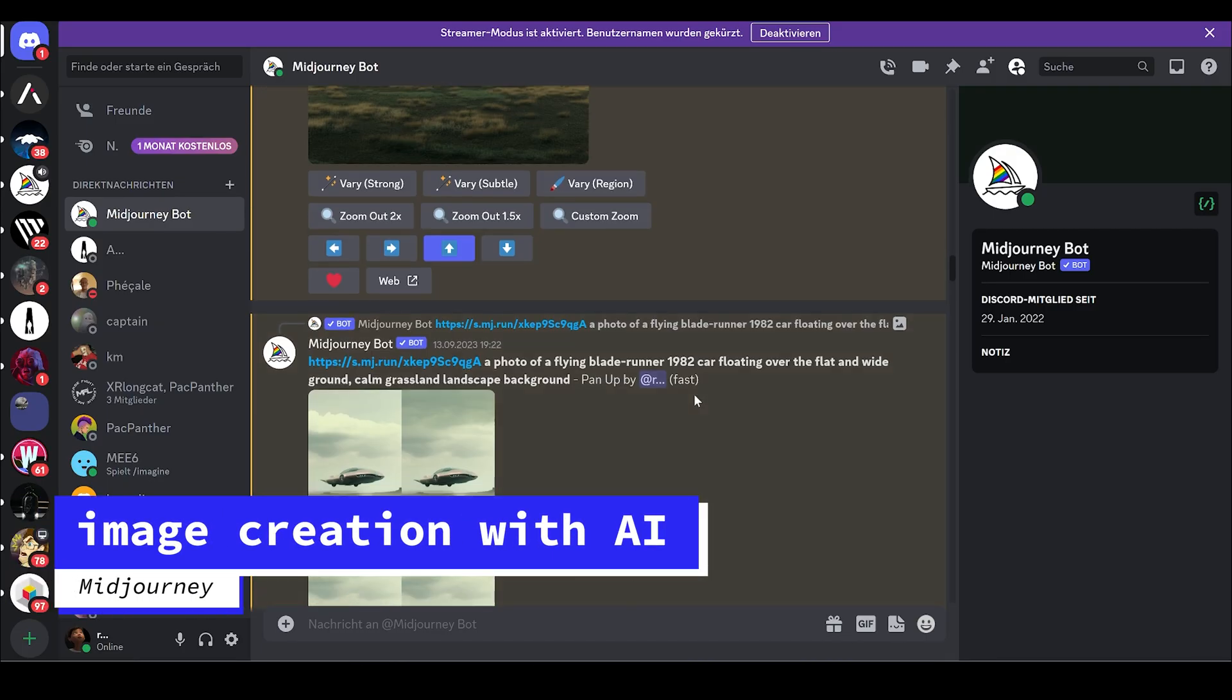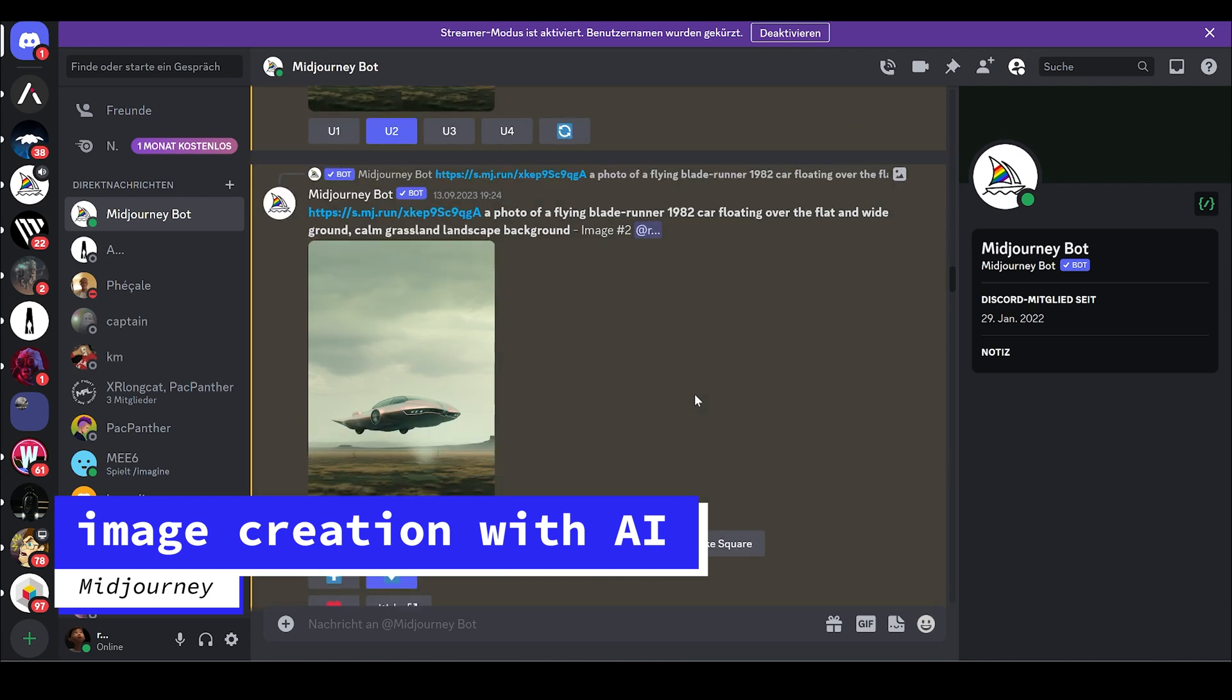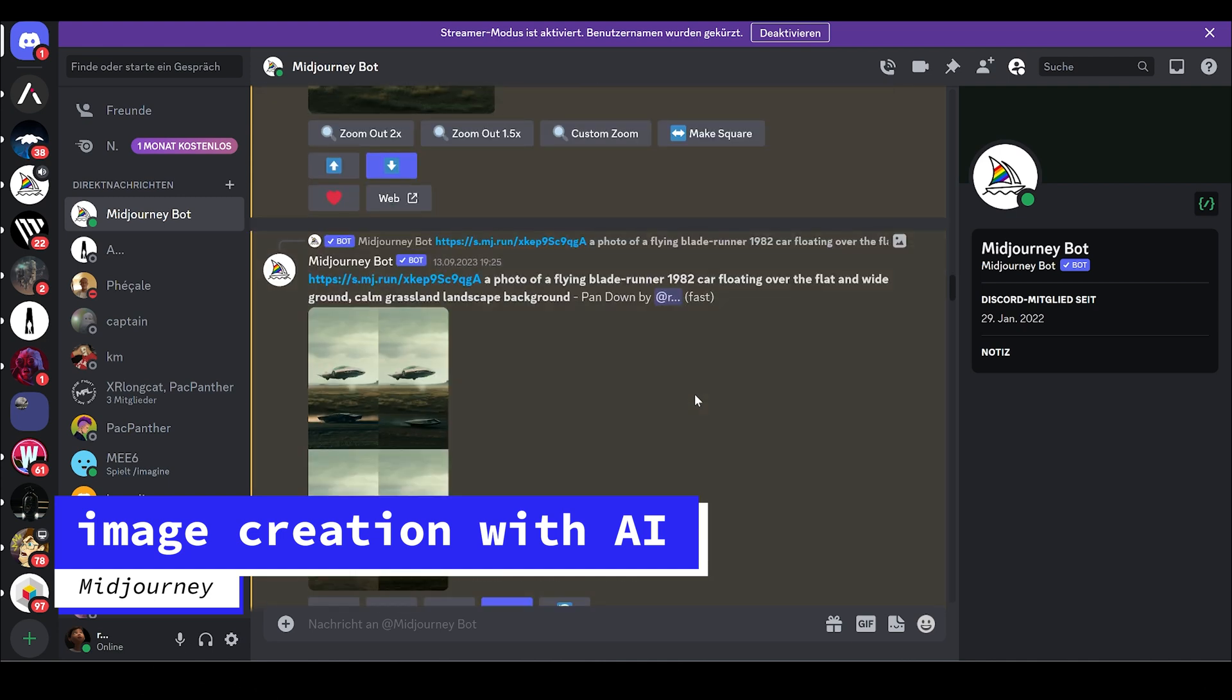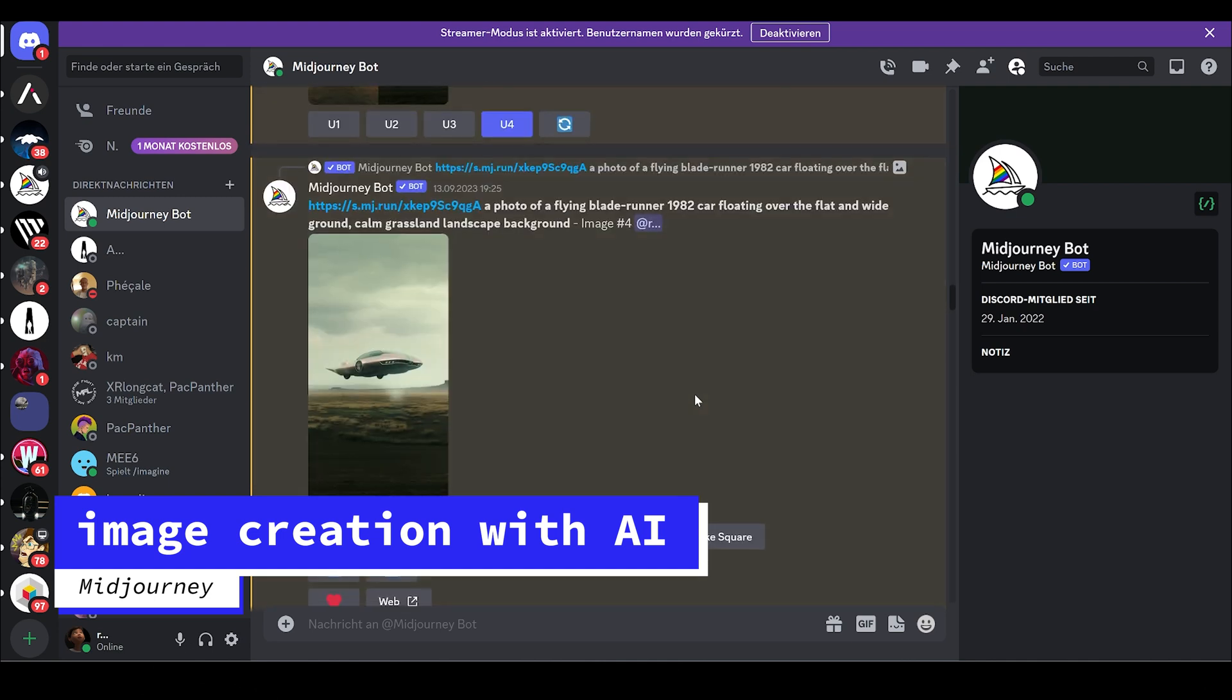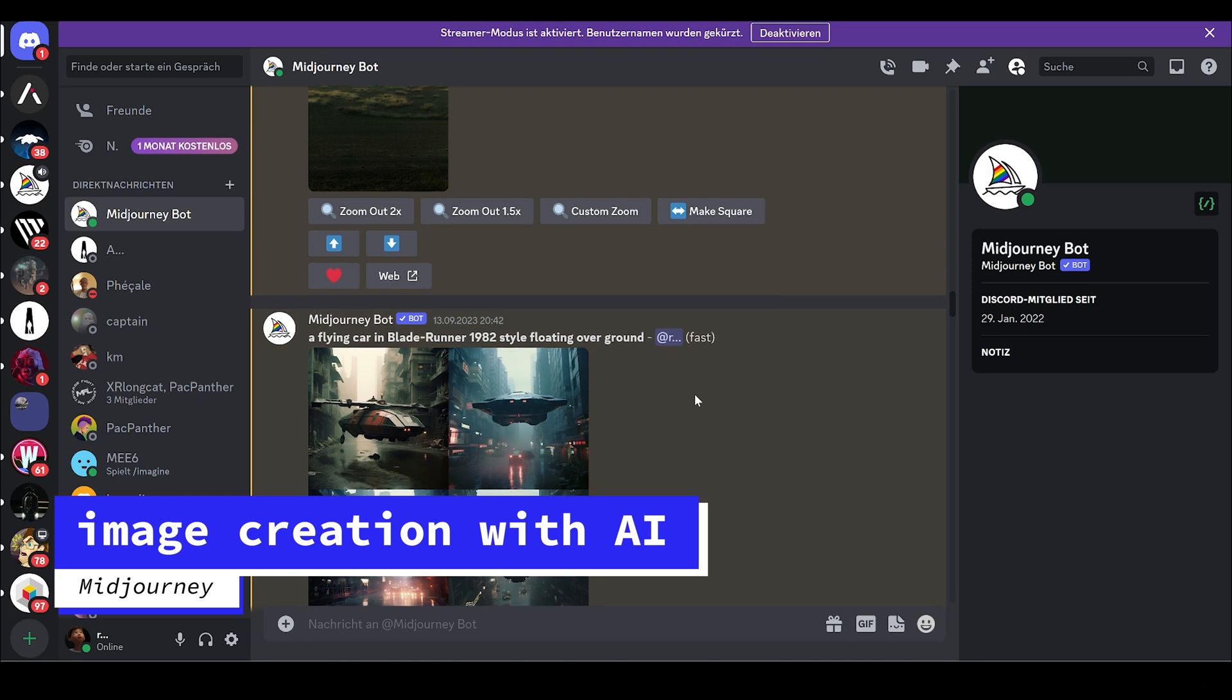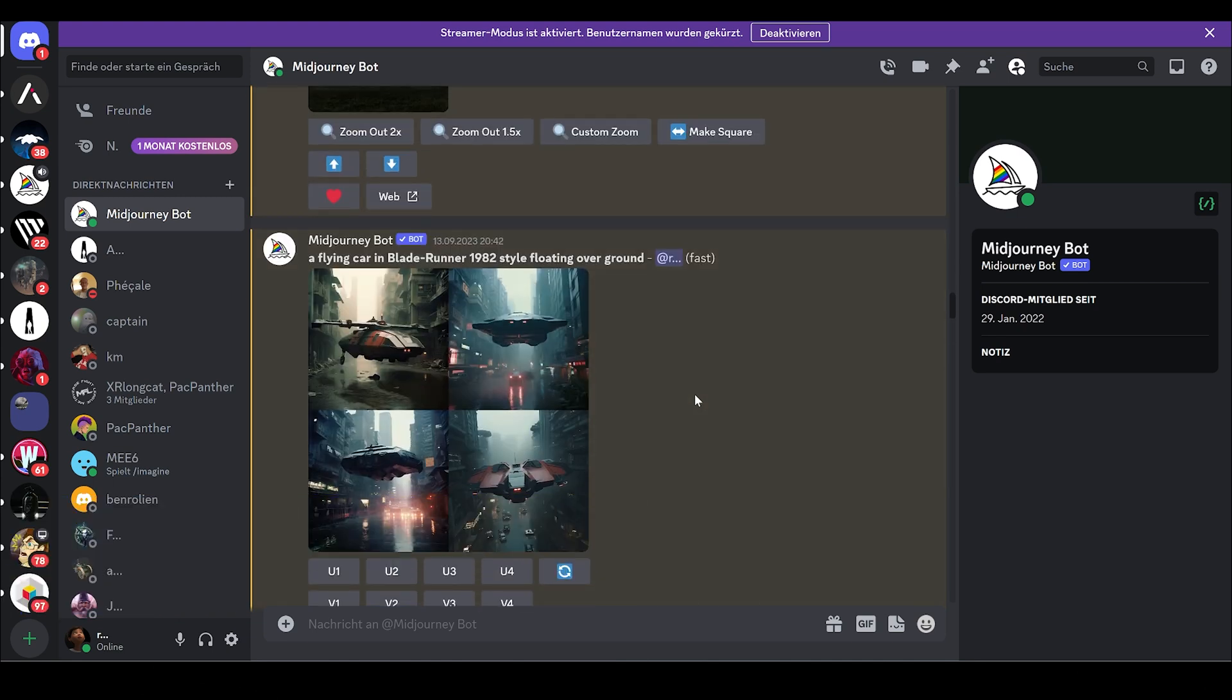I'm in my Discord and using Midjourney to create images. You have to download Discord first and then join the Midjourney server. If you don't know how to do that, just YouTube or Google it. I think the tutorial lasts only 2 to maximum 5 minutes, so it should be very easy for you.